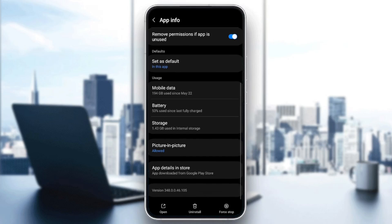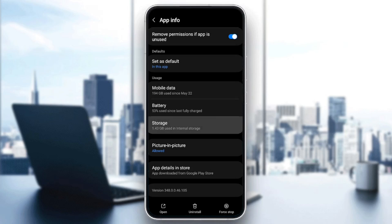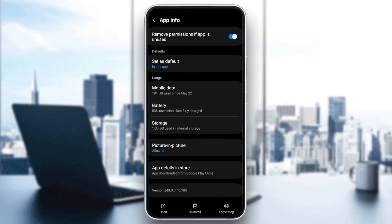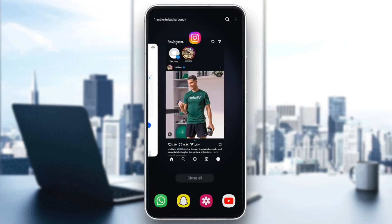Scroll a little bit down until you find storage. Go ahead and click on storage. Then here at the bottom, you're going to find these two options: clear data and also clear cache. Go ahead and click on clear cache. And right now, the cache is cleared.